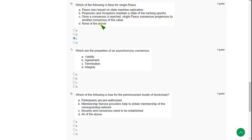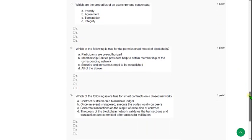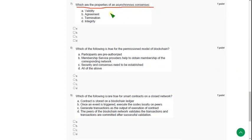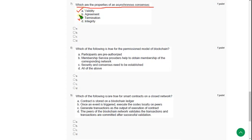And moving on to the seventh one: Which are the properties of an asynchronous consensus? For the seventh question, there are three correct answers. The first one is option C, and the other one is option A, and the final one is option B. A, B, and C.